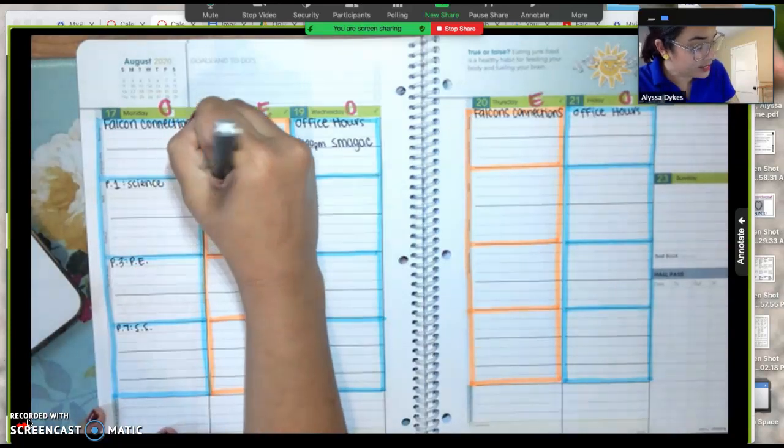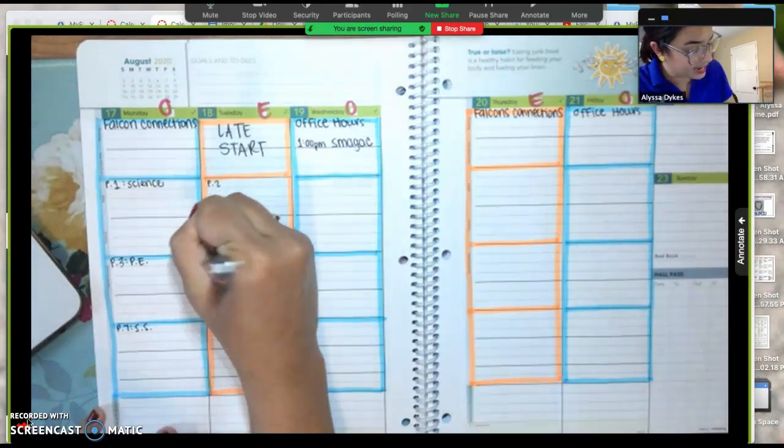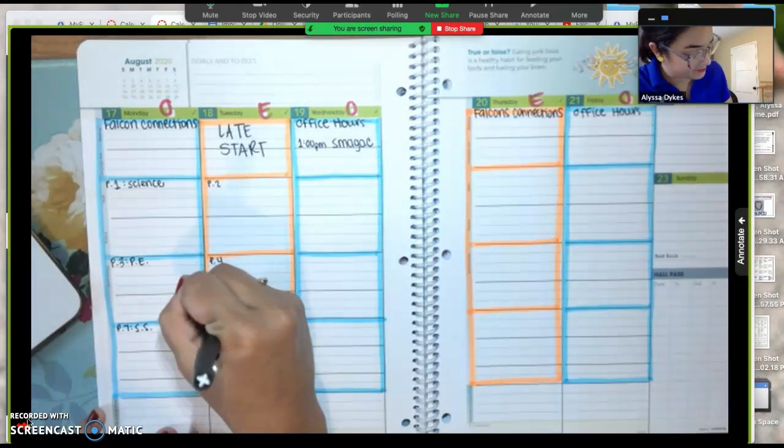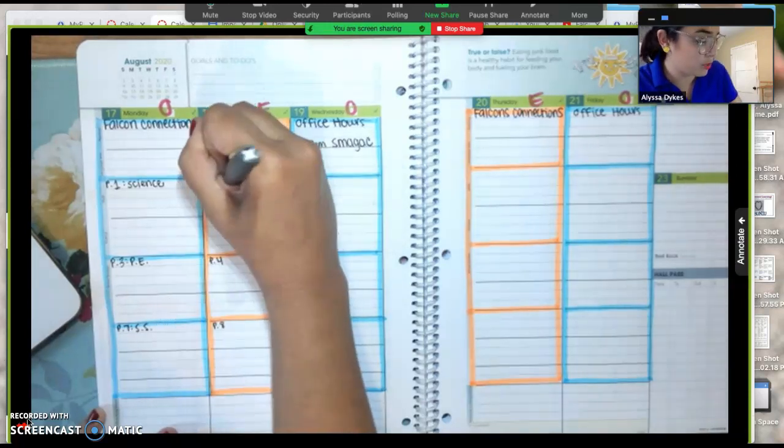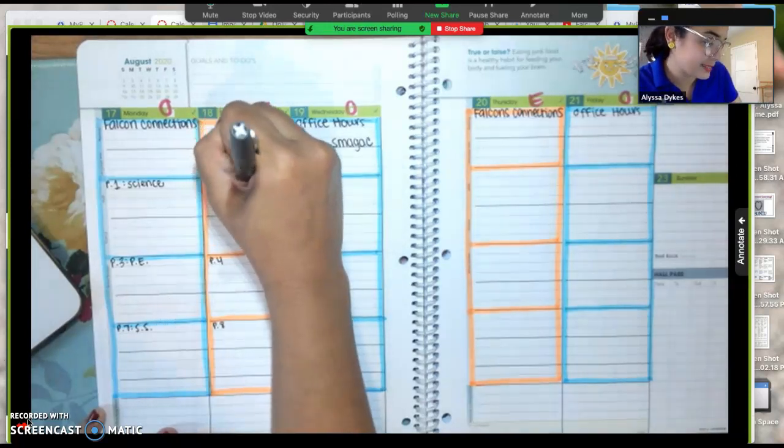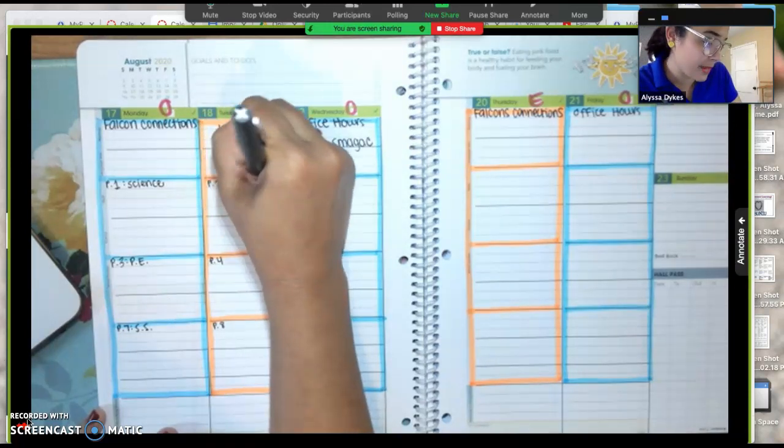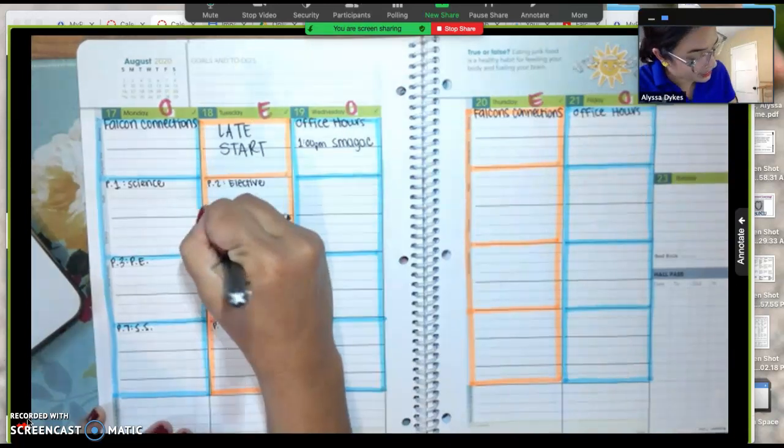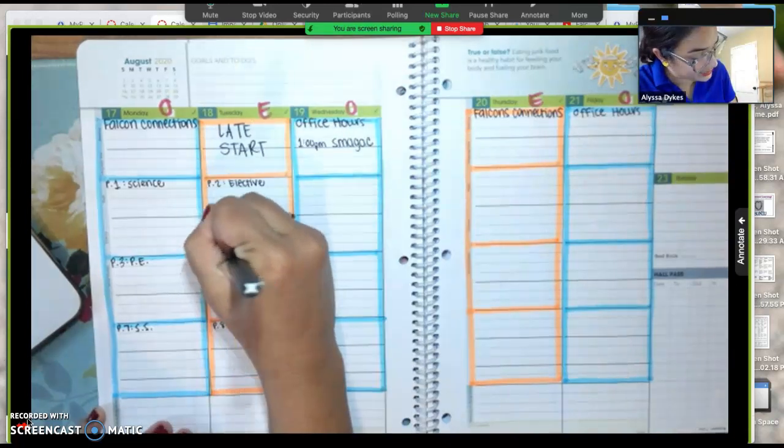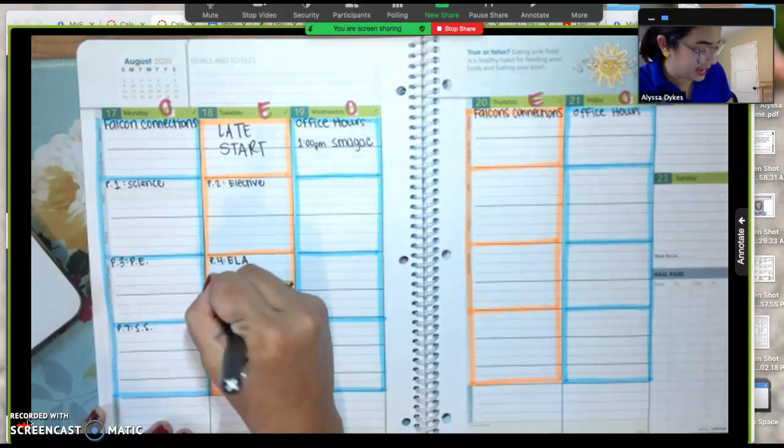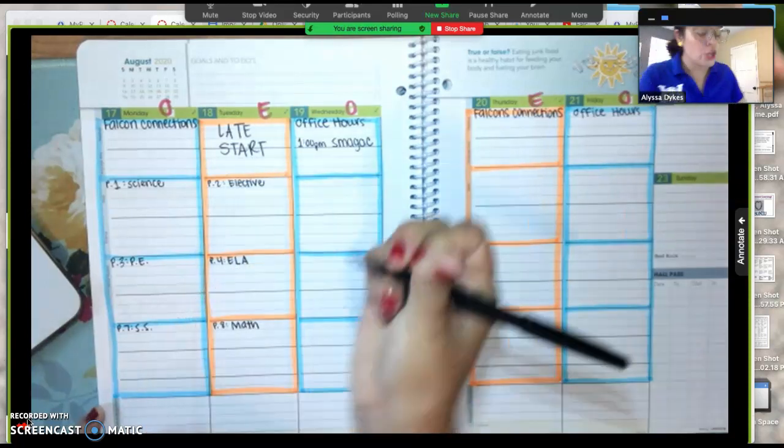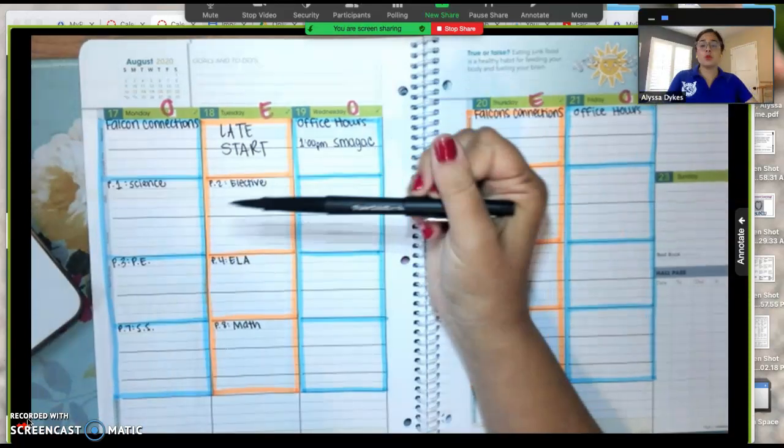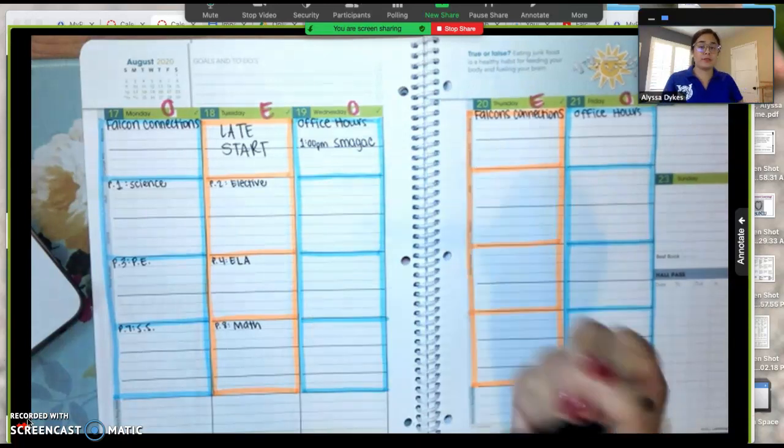Then on even days I start my morning with my elective class, whatever that may be, and then I go to English, and I finish my day in math.